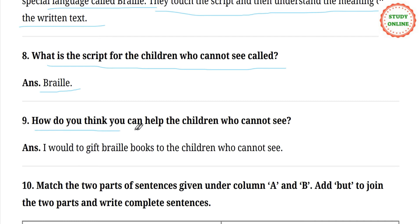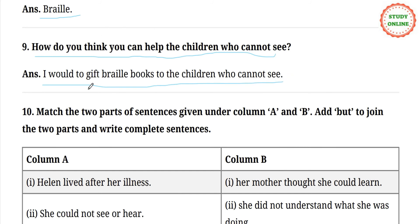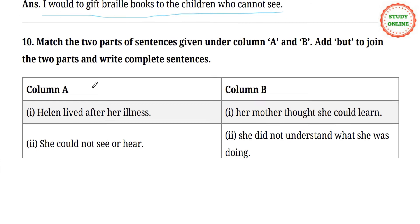Question number 9. How do you think you can help the children who cannot see? Answer: I would gift Braille books to the children who cannot see.